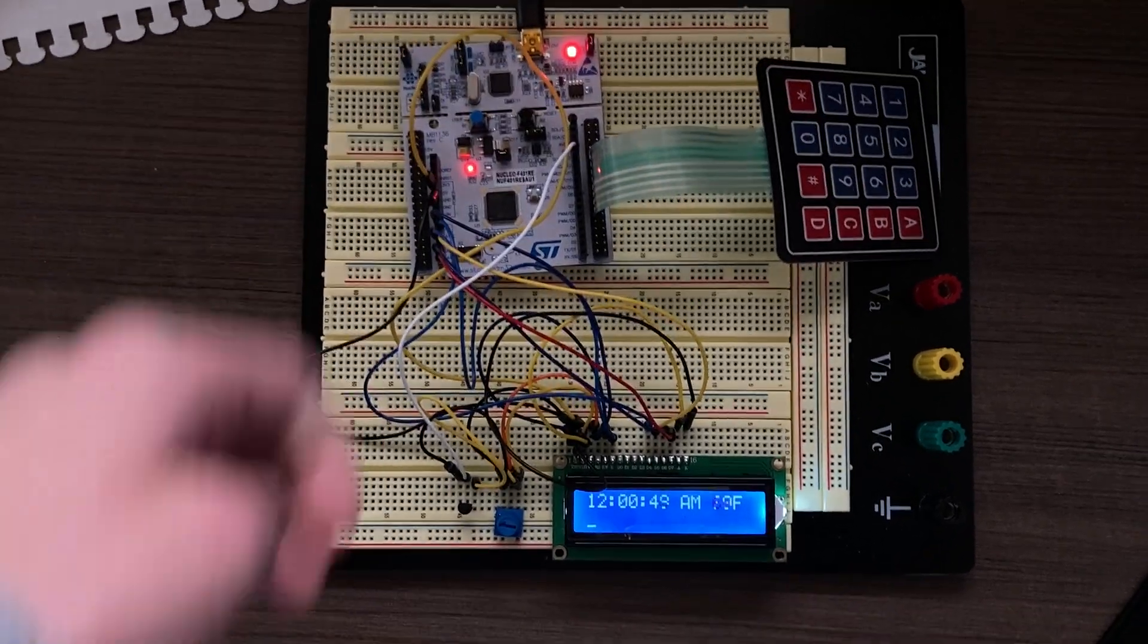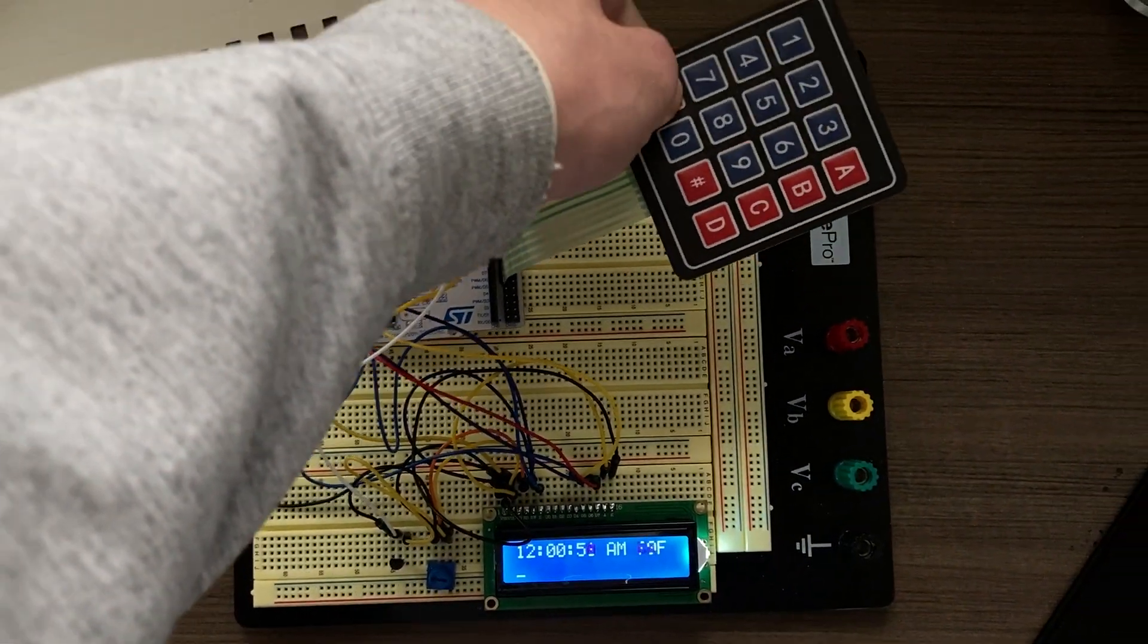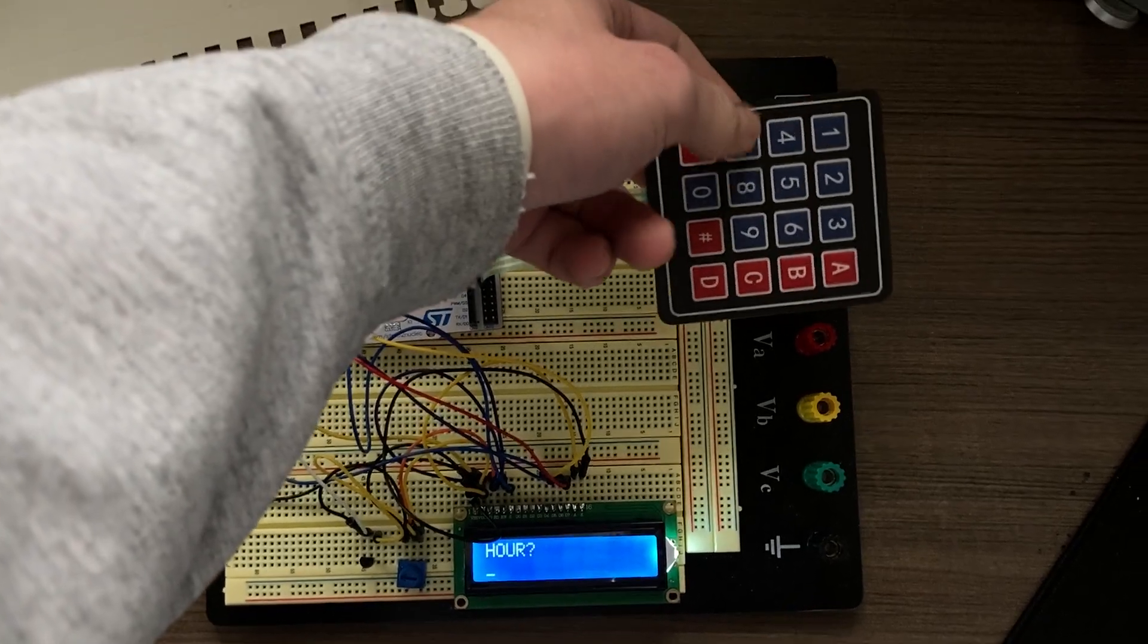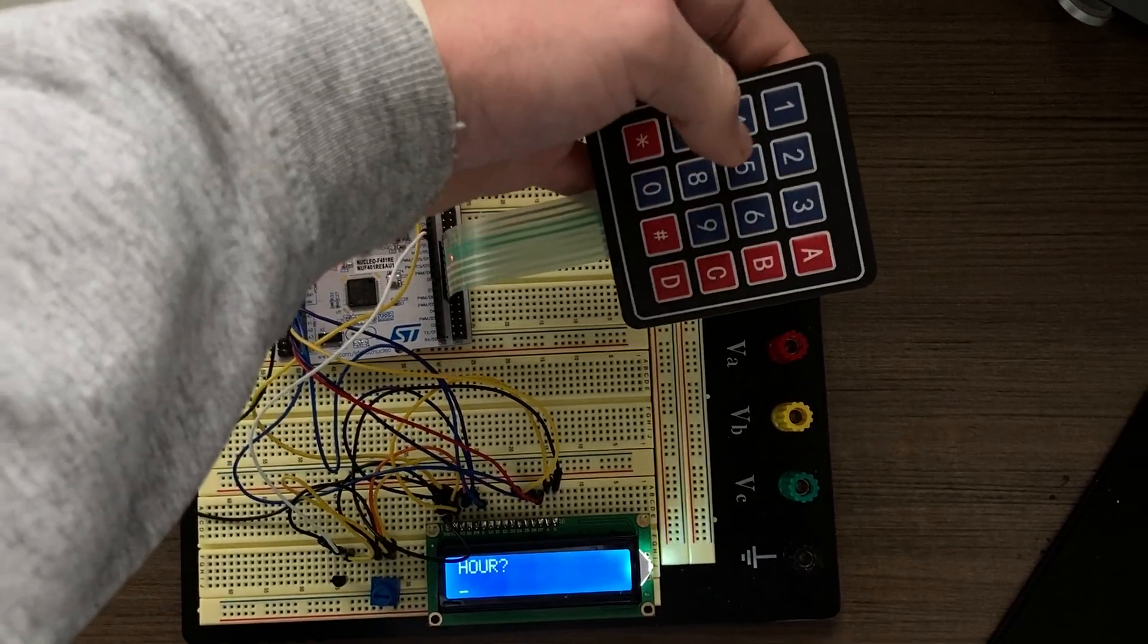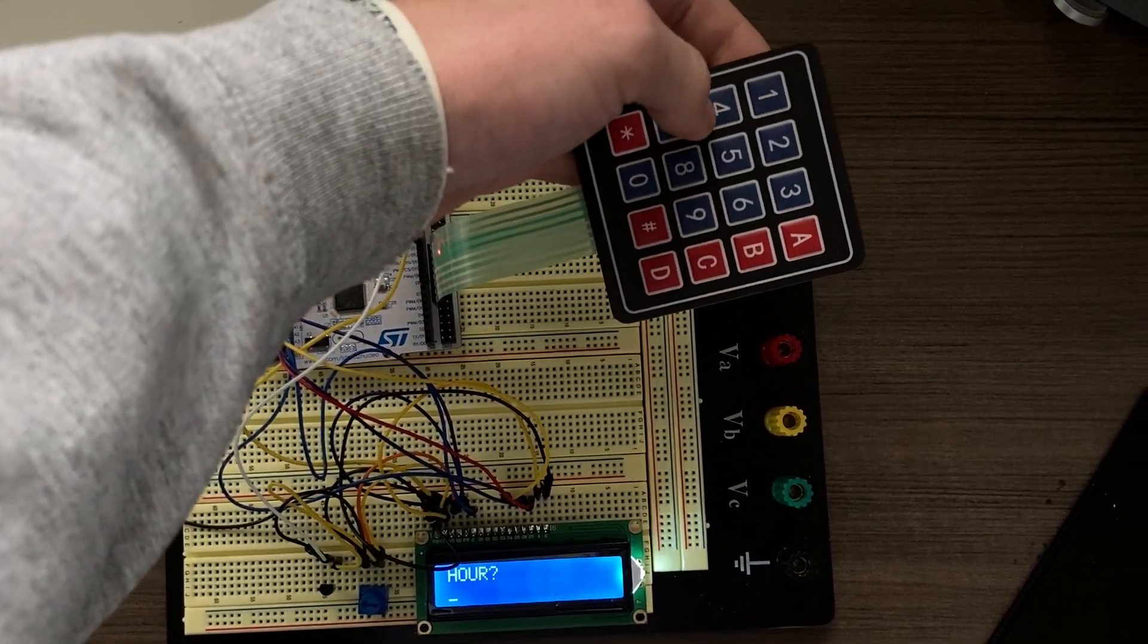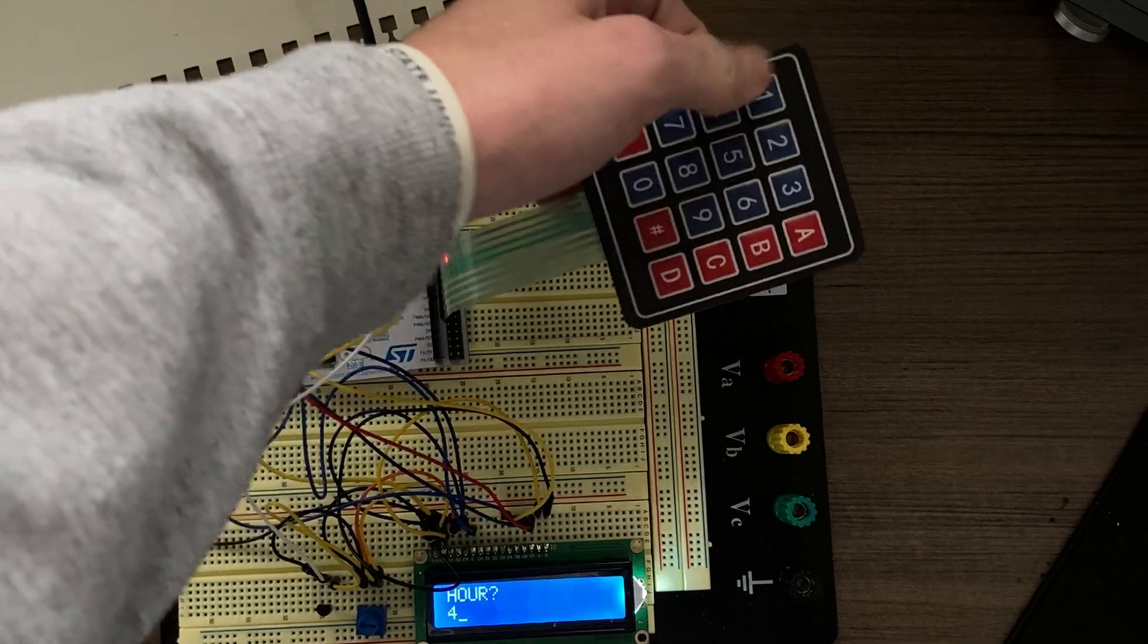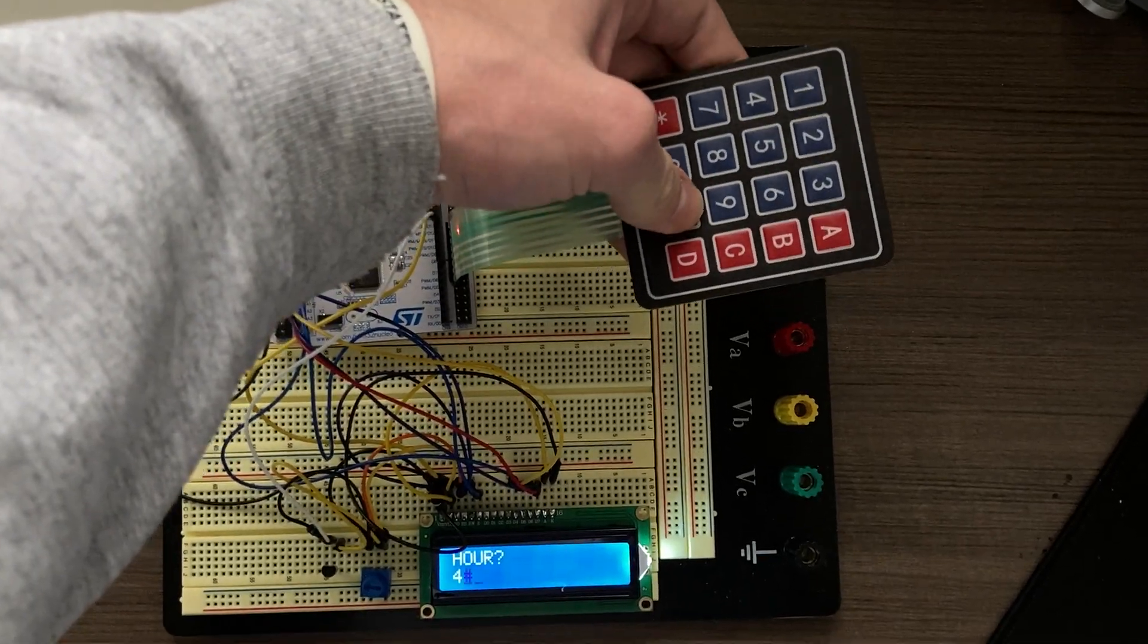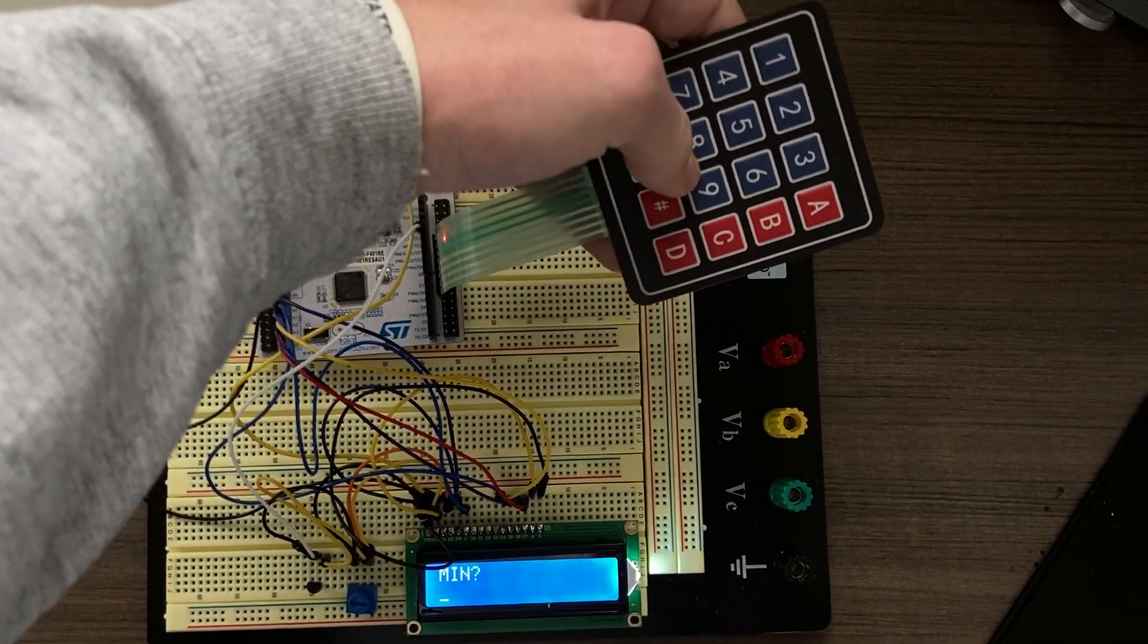Here's some functionality. You can hit the asterisk key to initiate set mode. You're prompted for the hour, and you can input something like 4.